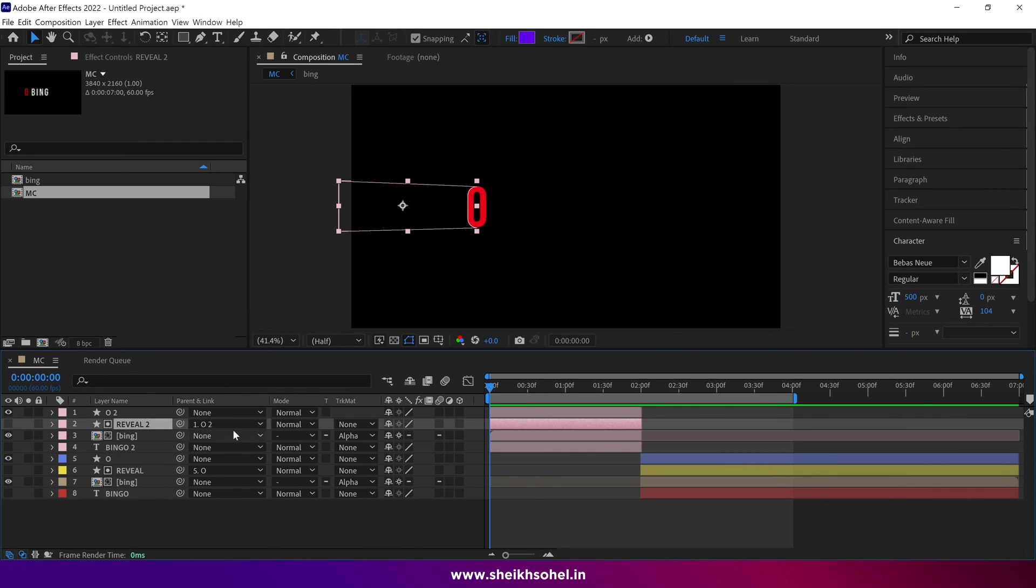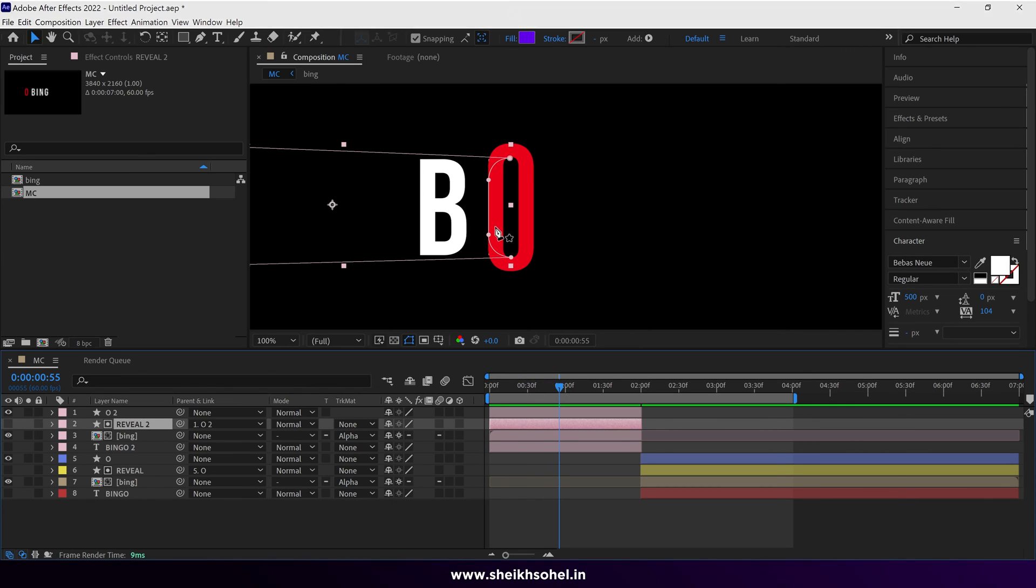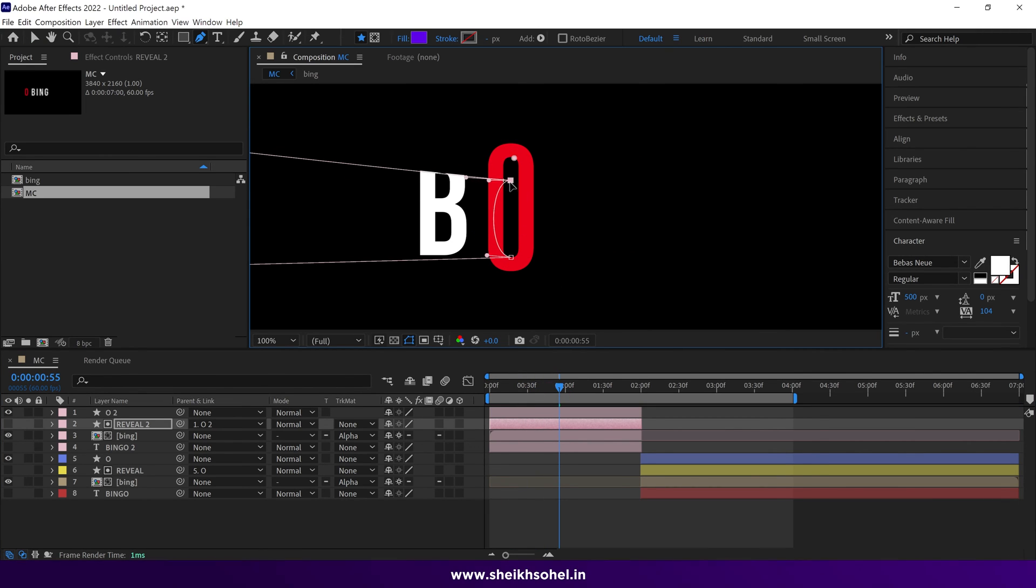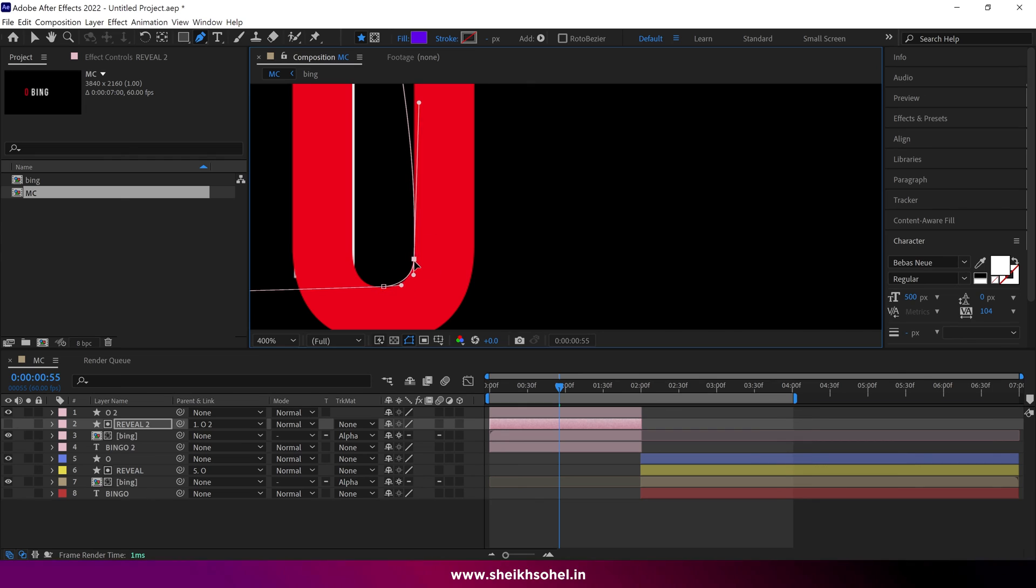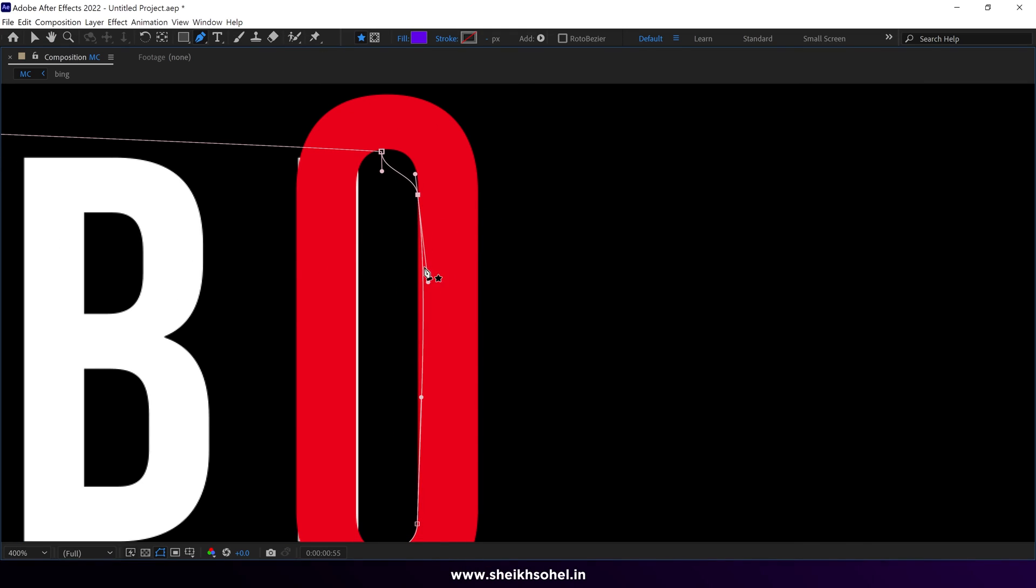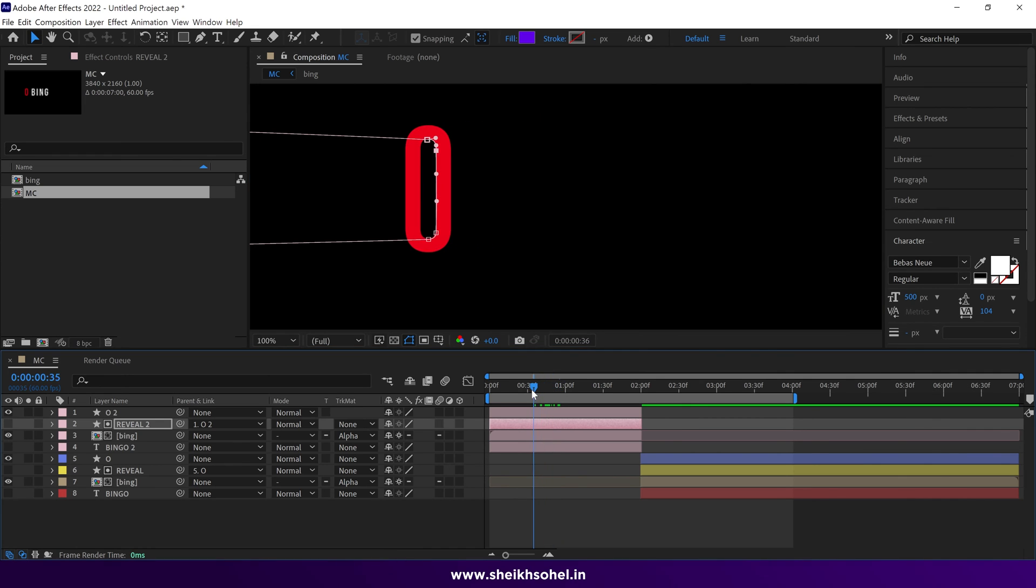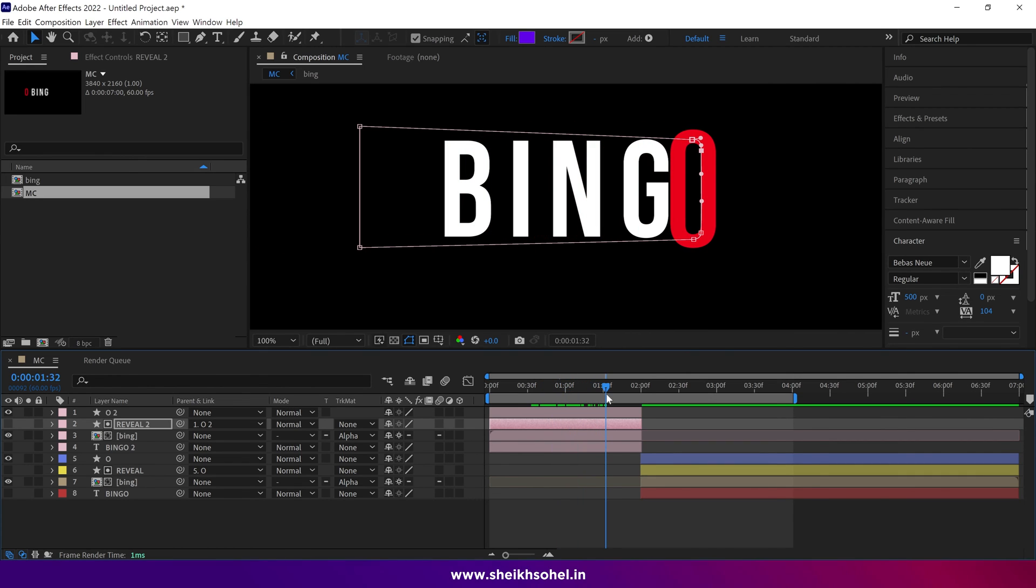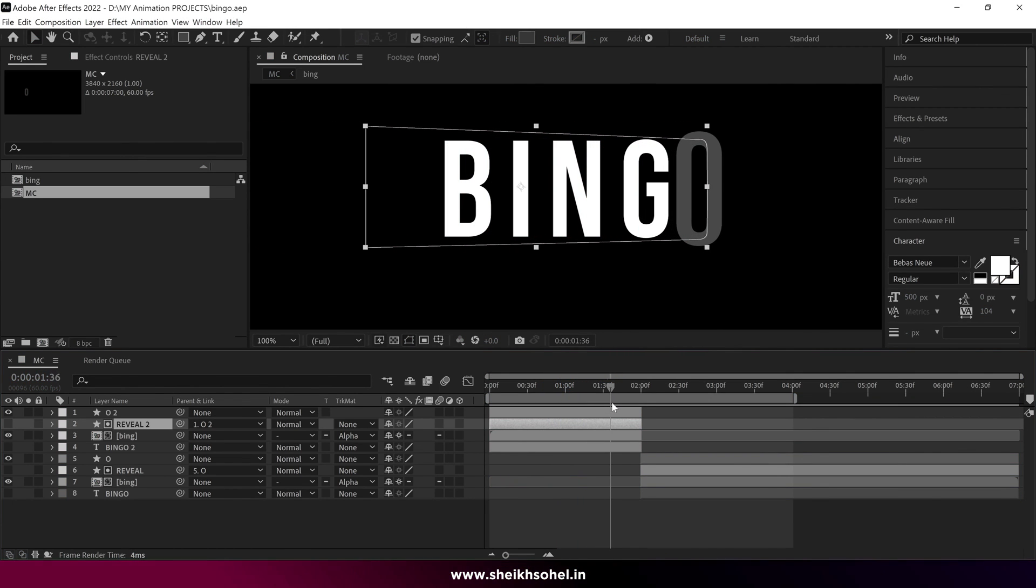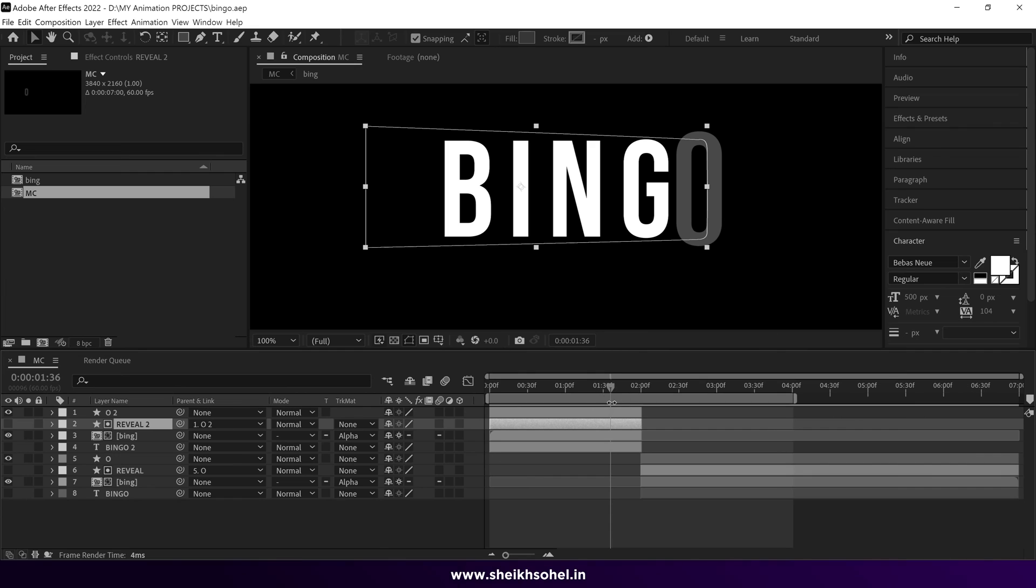Select Reveal 2 layers, and change the shape, like this. Basically, we want the letters to come out into this O, so we have to adjust the shape. Make sure it's perfectly aligned with the inner shape of the O. That looks good. Folks, we are moving to the final stage of this animation.